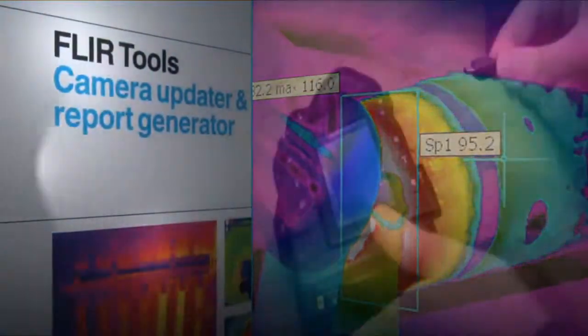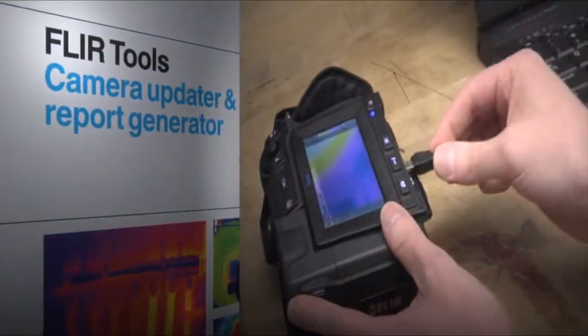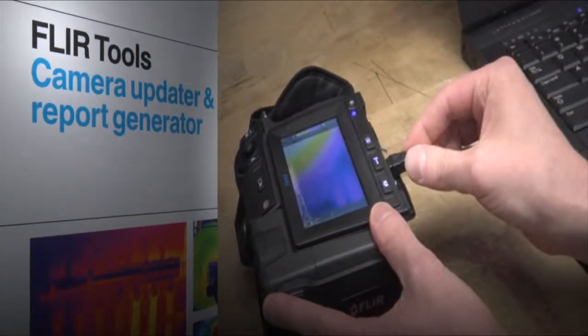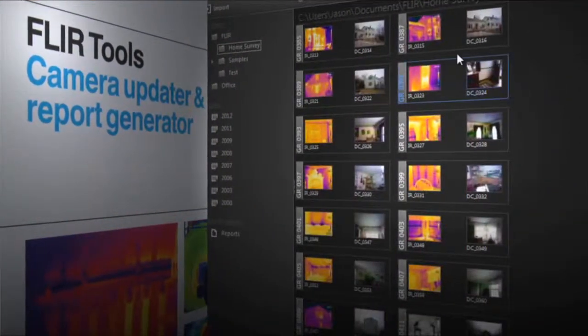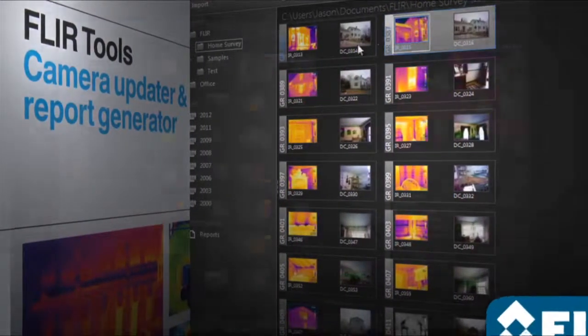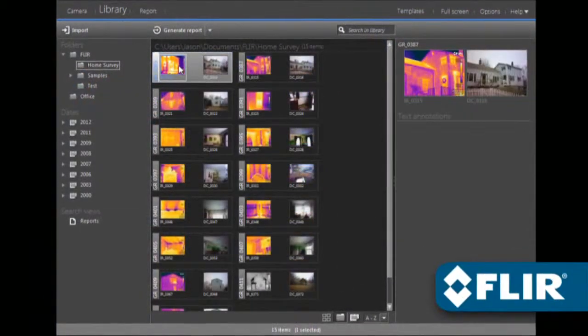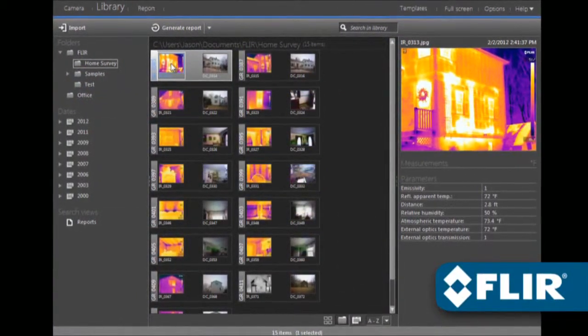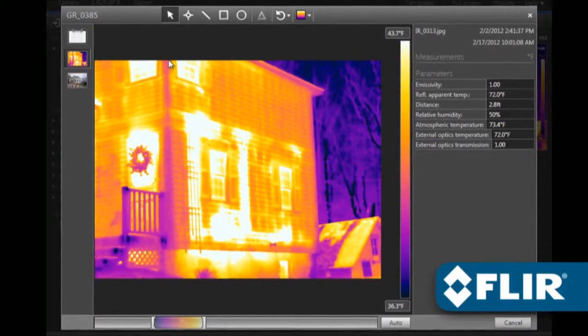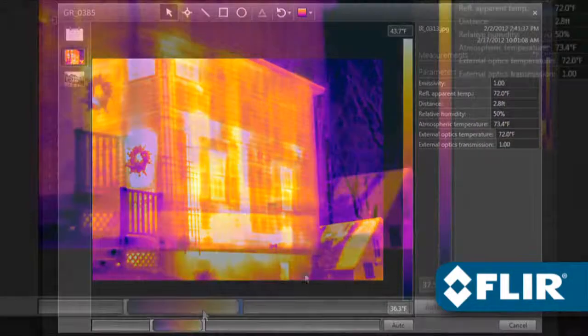Use FLIR Tools to import images over USB from your camera, including IR and visual pairs for side-by-sides in your report. Perform detailed post-processing with FLIR radiometric JPEGs.